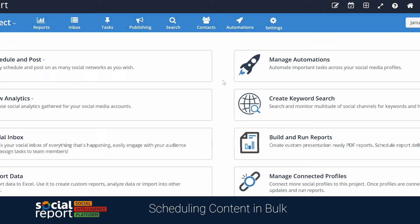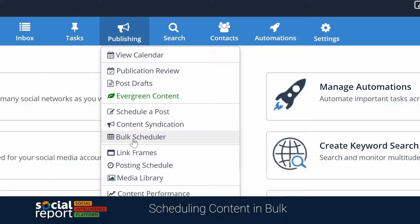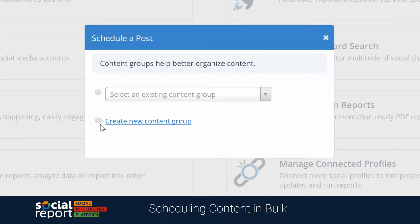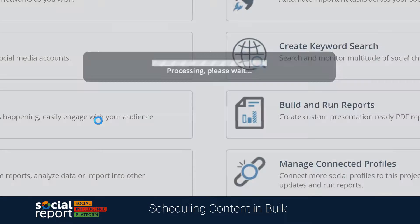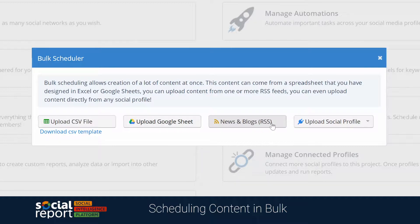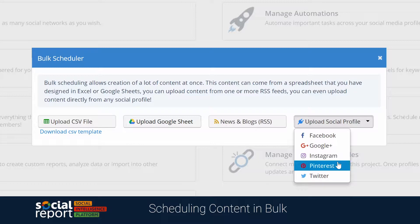We'll start by heading to the publishing menu and clicking on the bulk scheduler. You'll be asked if you want to create a new content group or bulk schedule using an existing content group. From there you'll notice several bulk scheduling options, like uploading a CSV file — which is just an Excel file or spreadsheet — uploading from Google Sheets, or pulling content from a blog or even from social media channels.